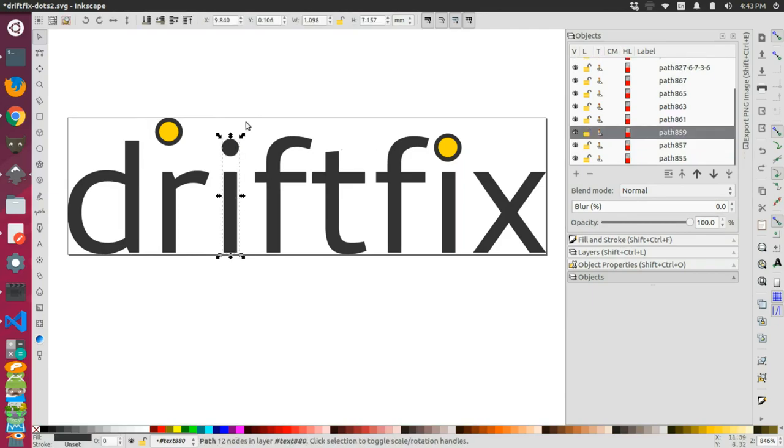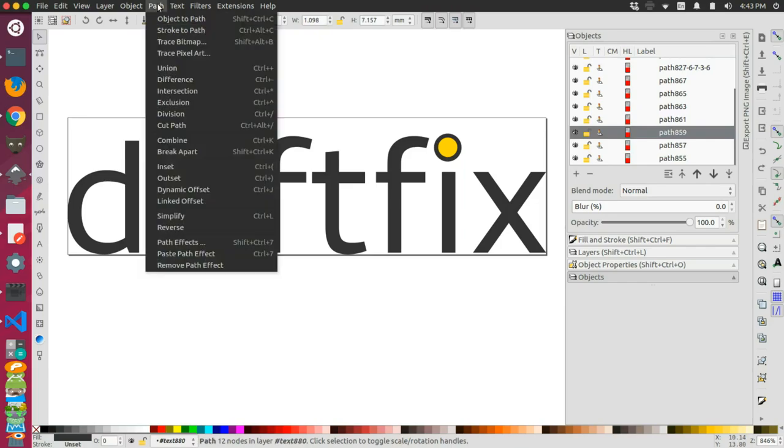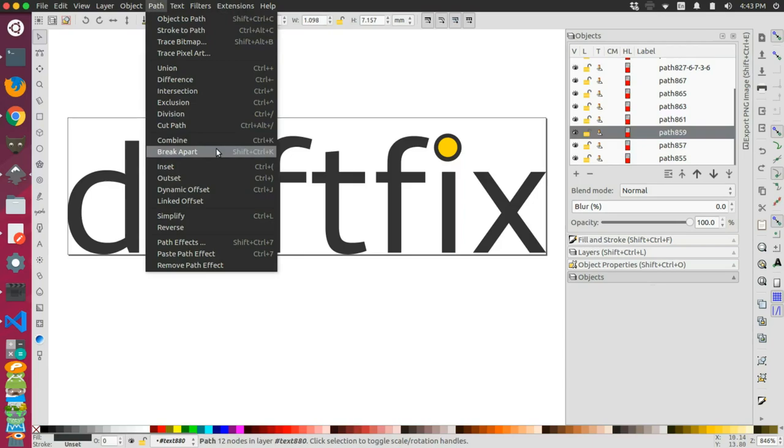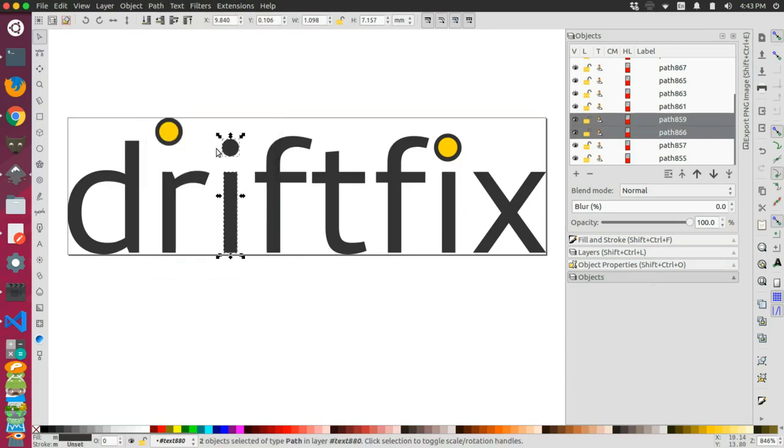So what you can do is actually select the whole object here with the dot and the stem, and then go up in your main menu and go to path and click on the break apart option. That's shift control K if you would rather do that. And then when you break it apart, you can see that both objects are now selected.